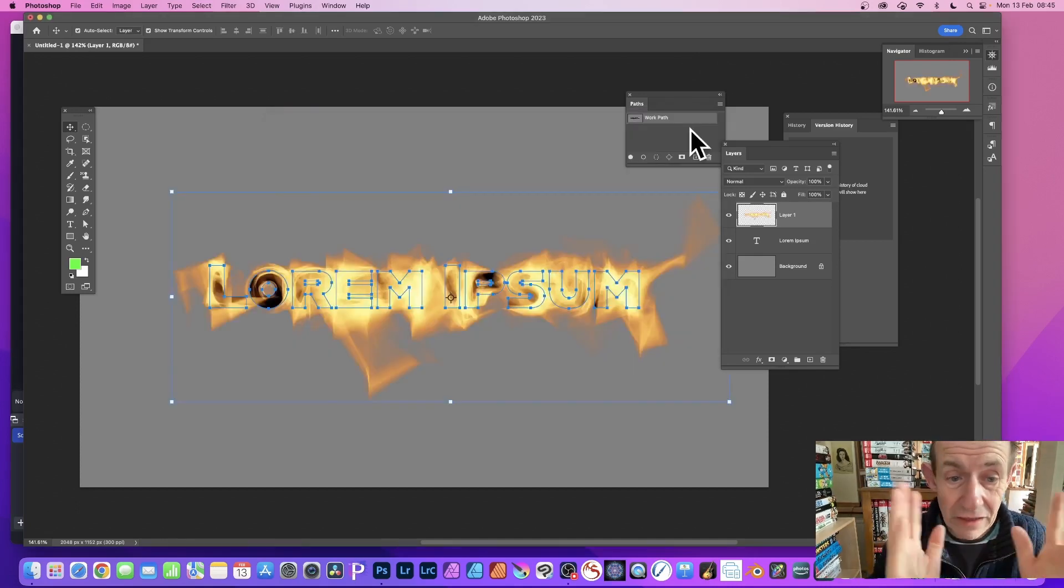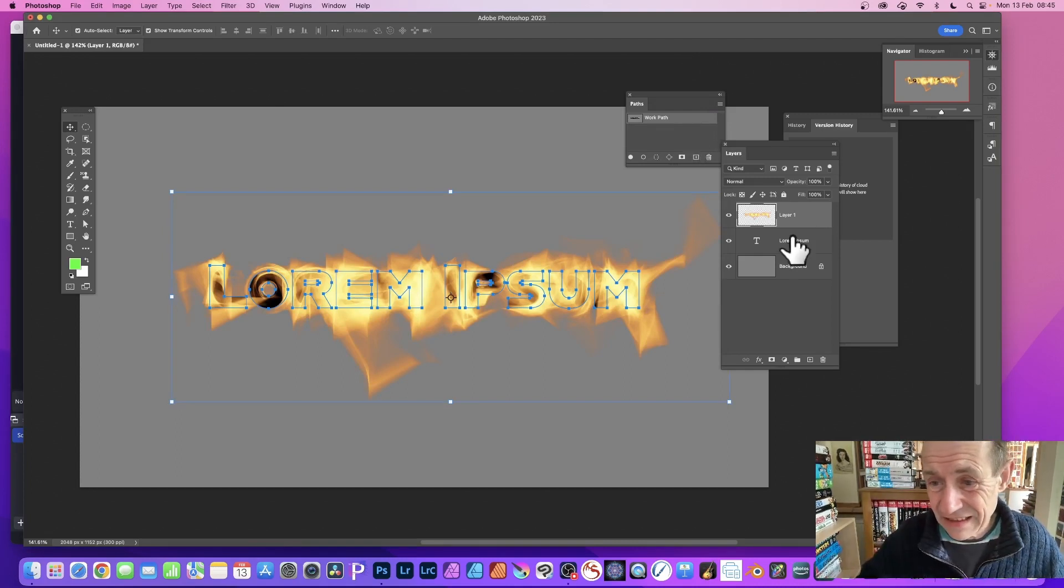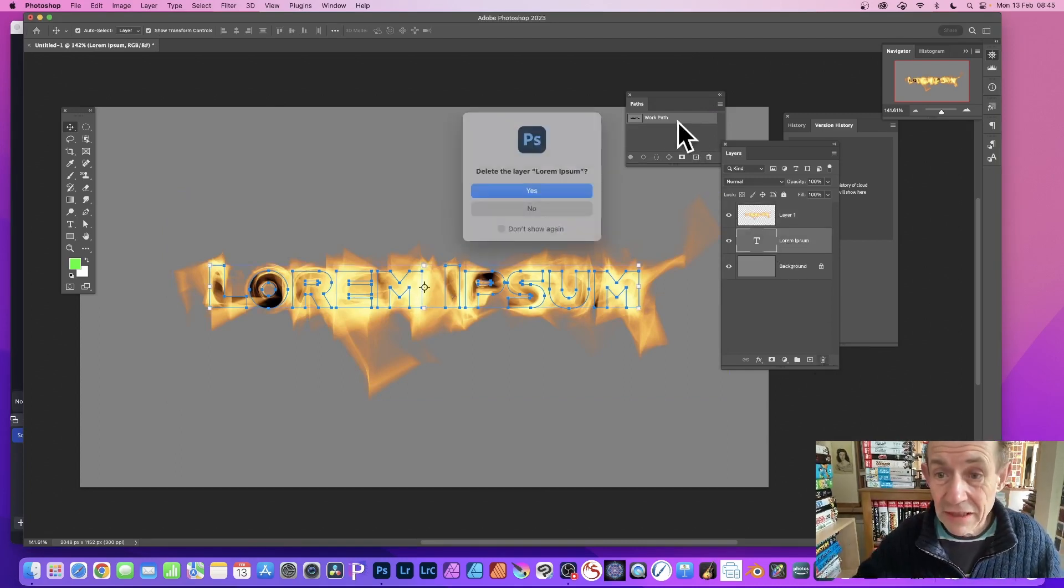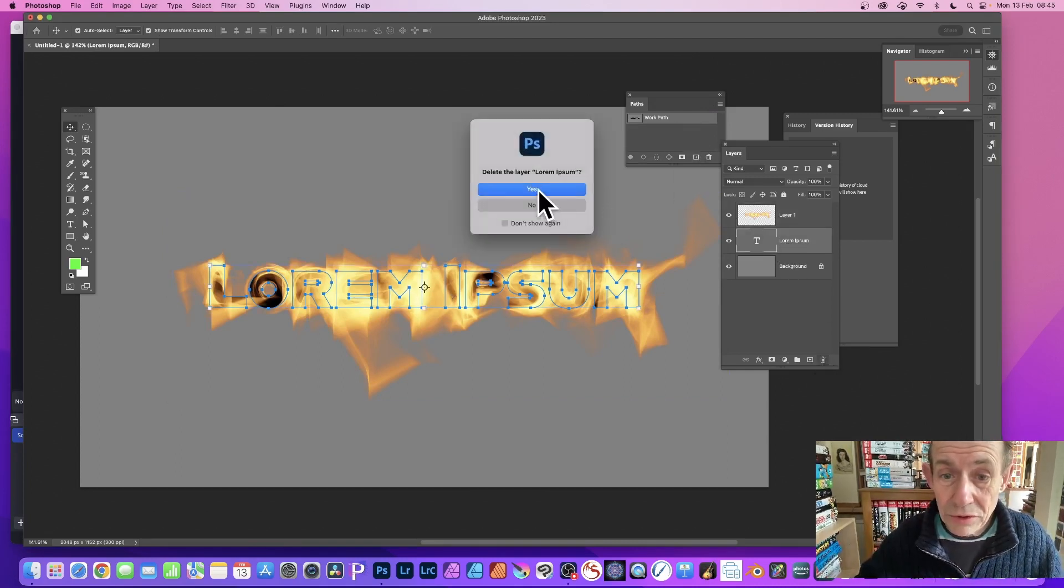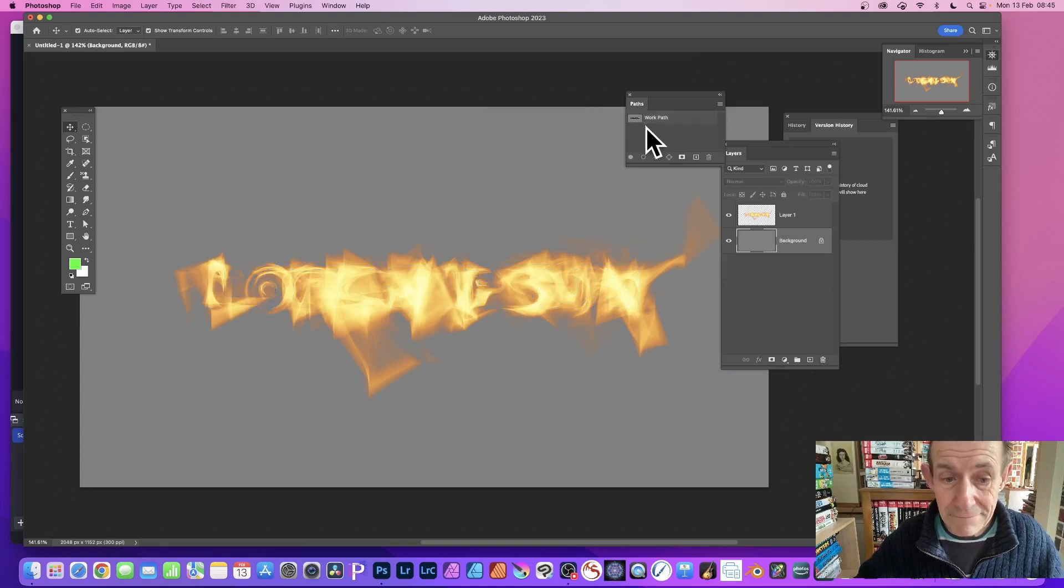And there you've got your text. The text is still there, so I can delete that now. I don't need that, nor do I need the work path, so I can deselect that. Now I've got this design, this layer I can apply effects to.